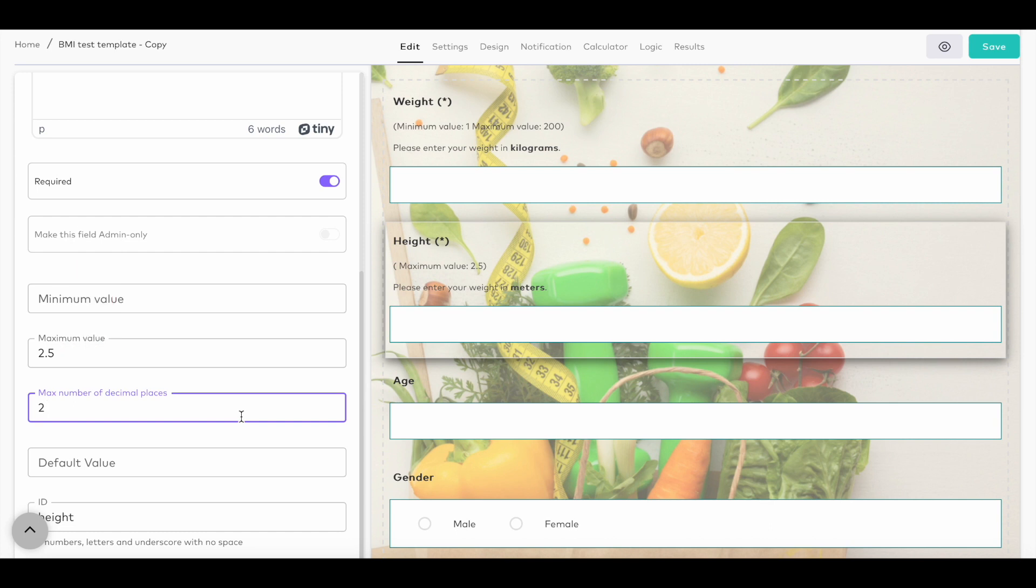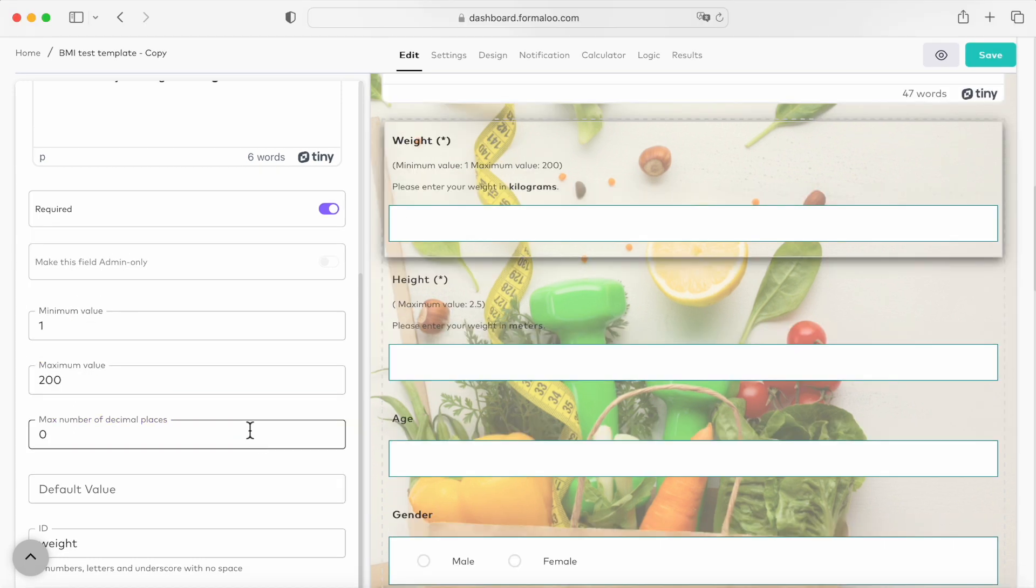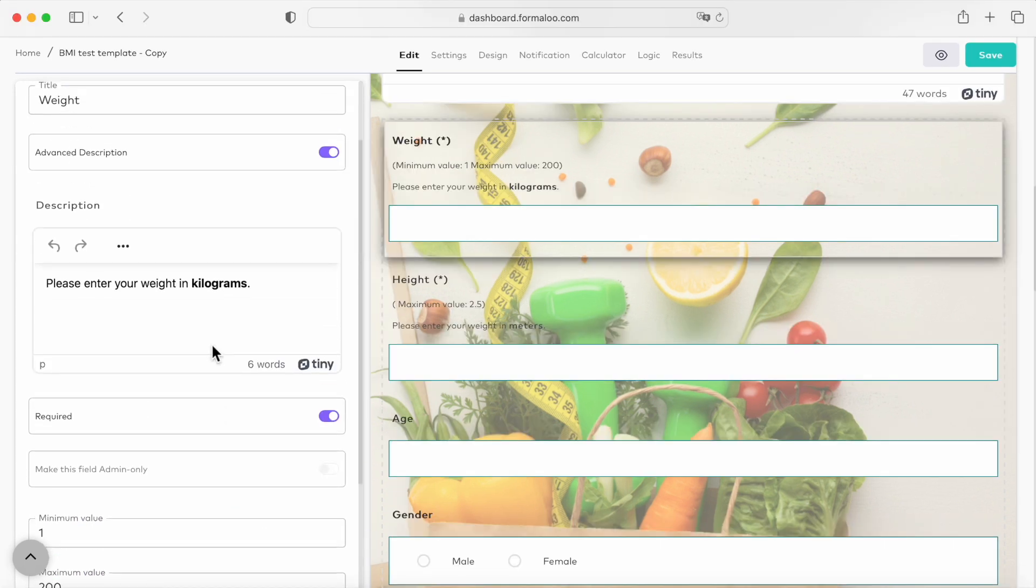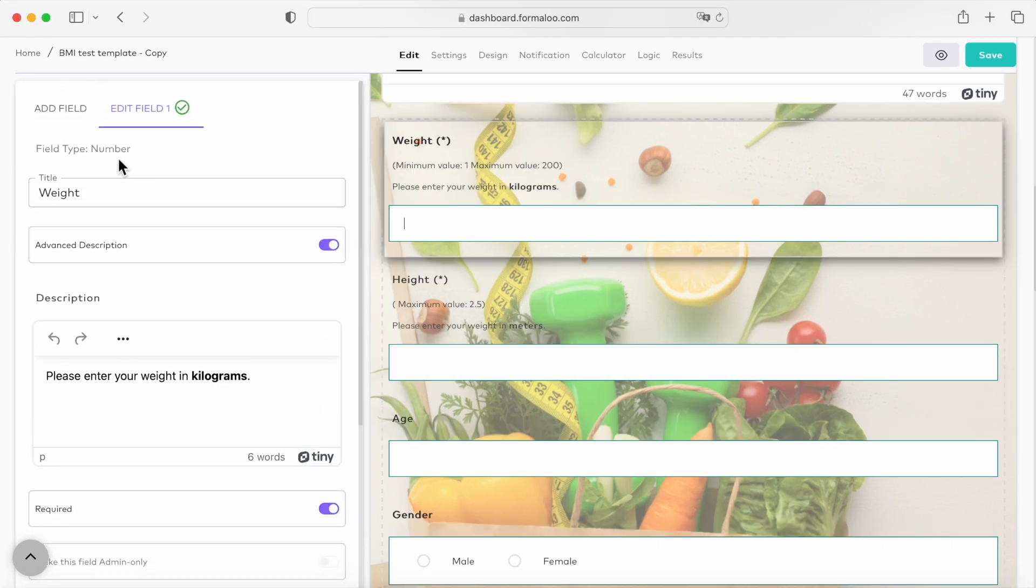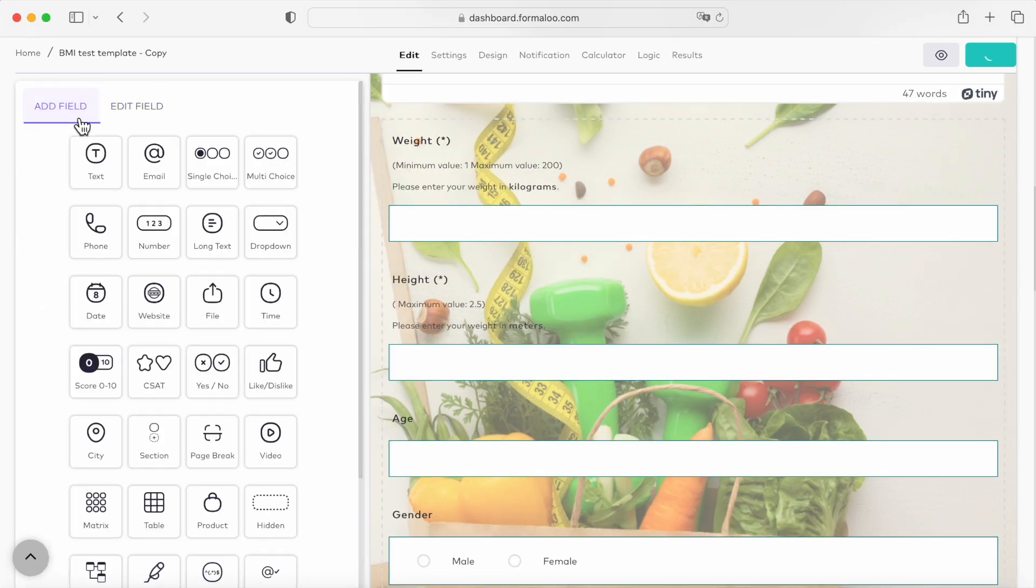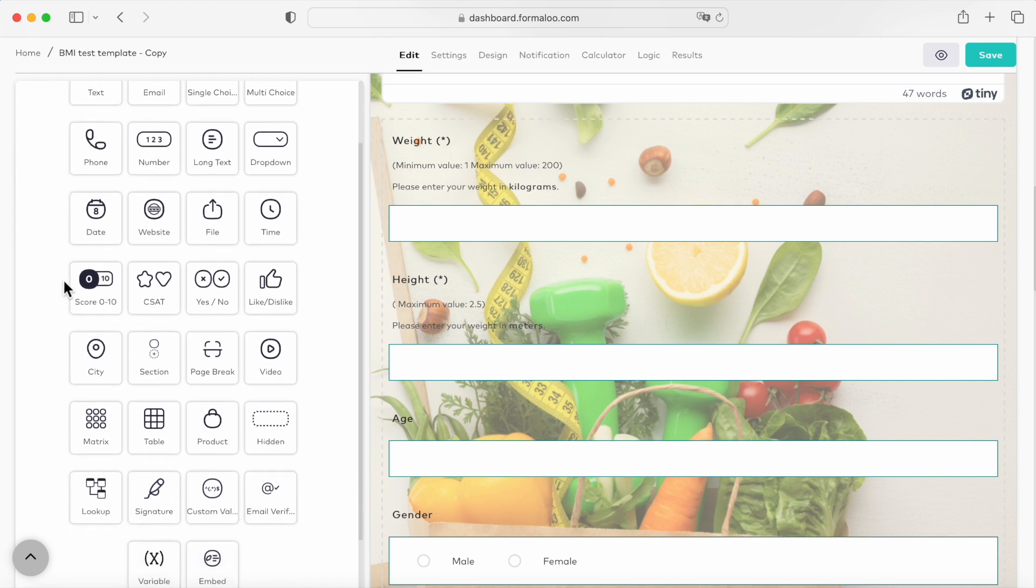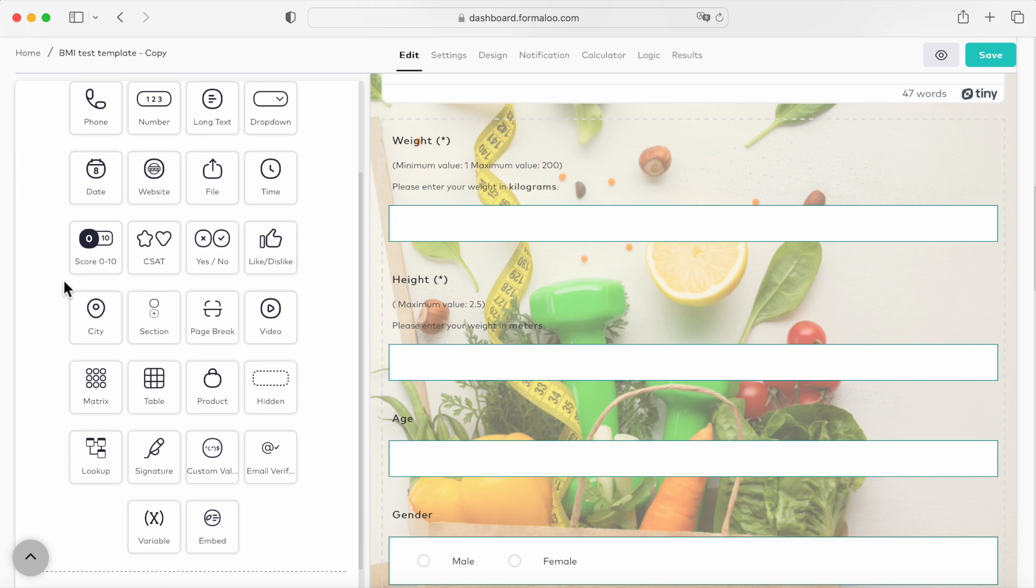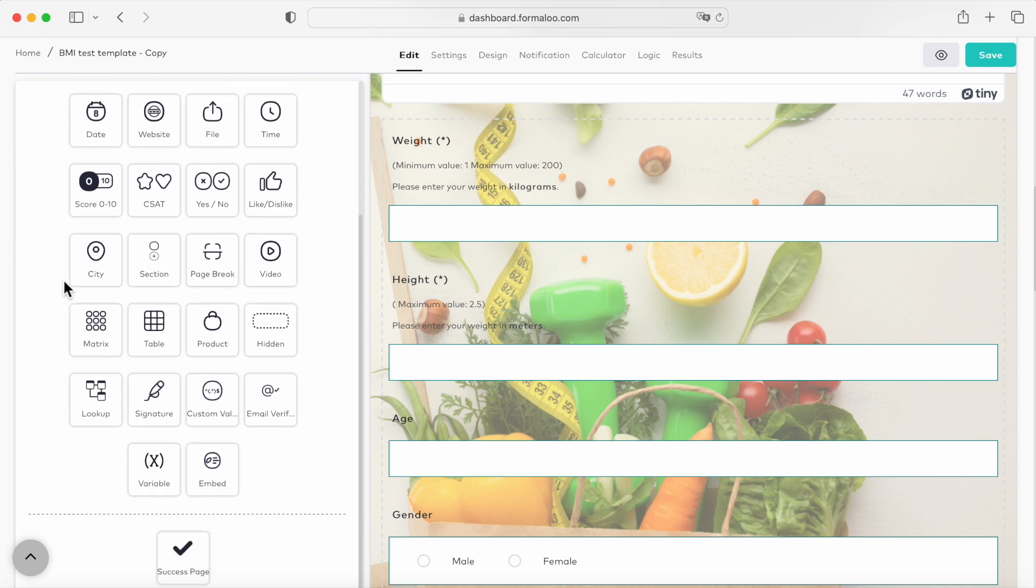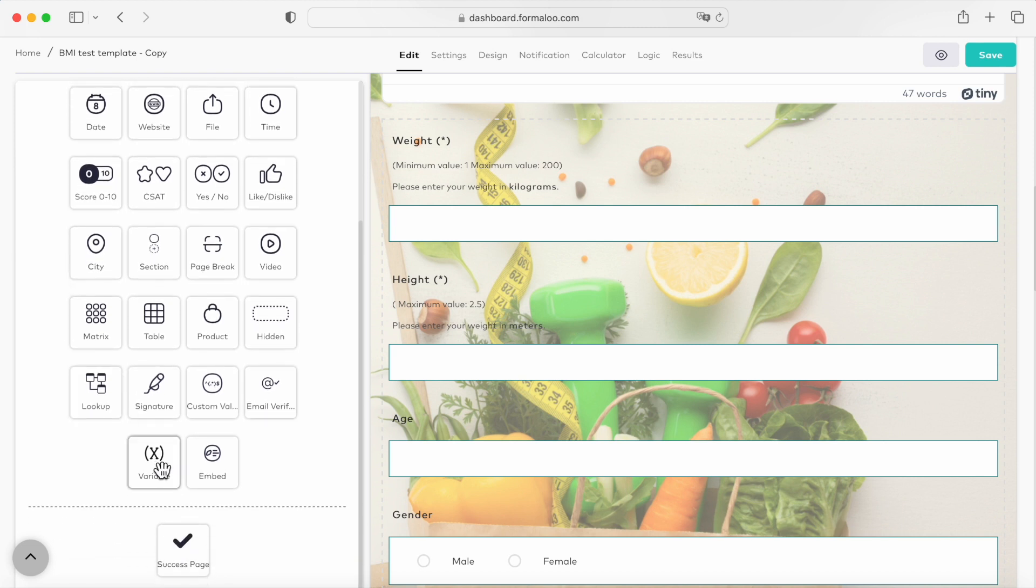Now let's see how we can calculate the BMI of the user based on the info they've entered in the form. The BMI formula is weight in kilograms divided by height in meters squared. We're collecting the weight and height in the form. So to calculate the BMI, we should first calculate the height squared and then use its value in the formula.